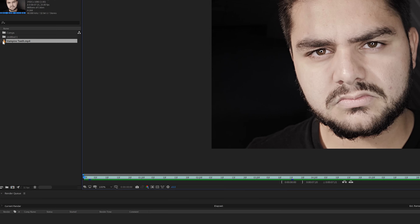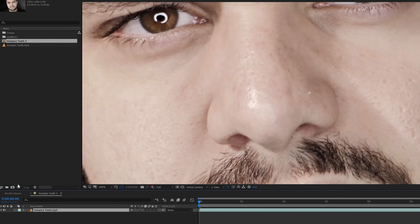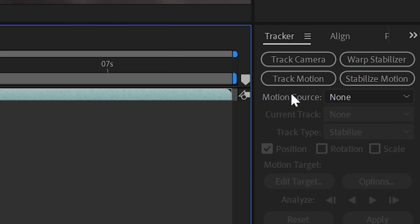After you've imported your footage, drag it to the new composition icon in your project manager. This will make a new composition with the exact same timing, fps and resolution of your shot.